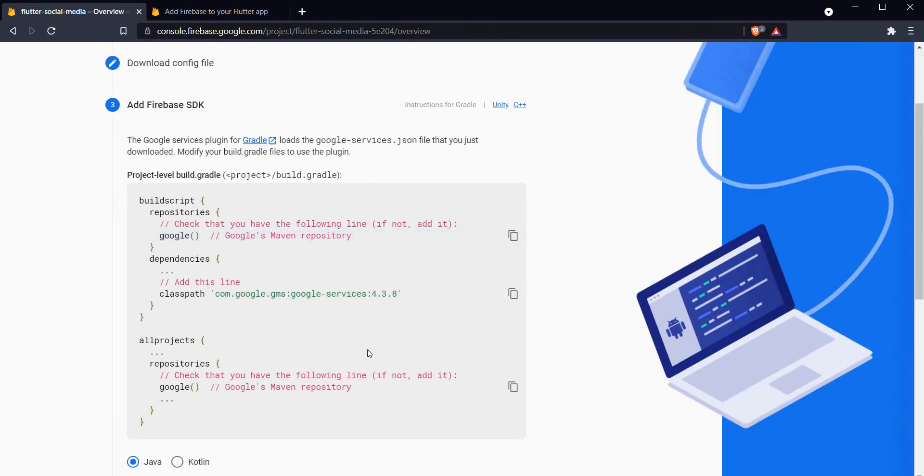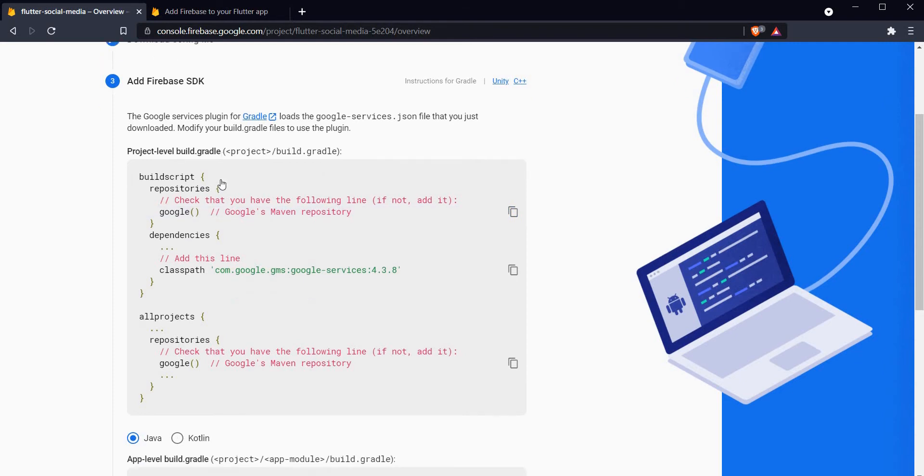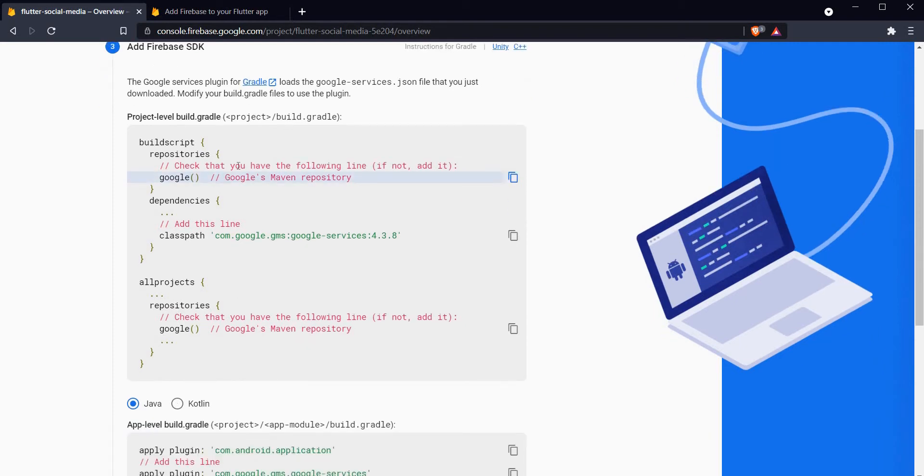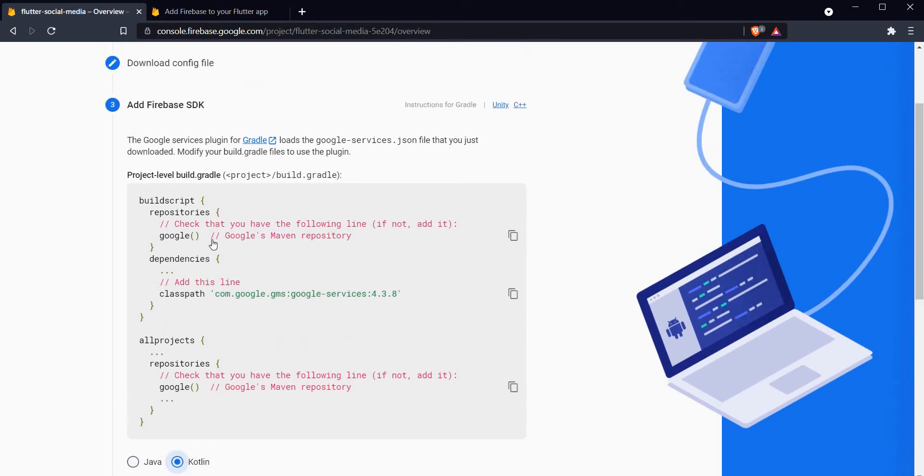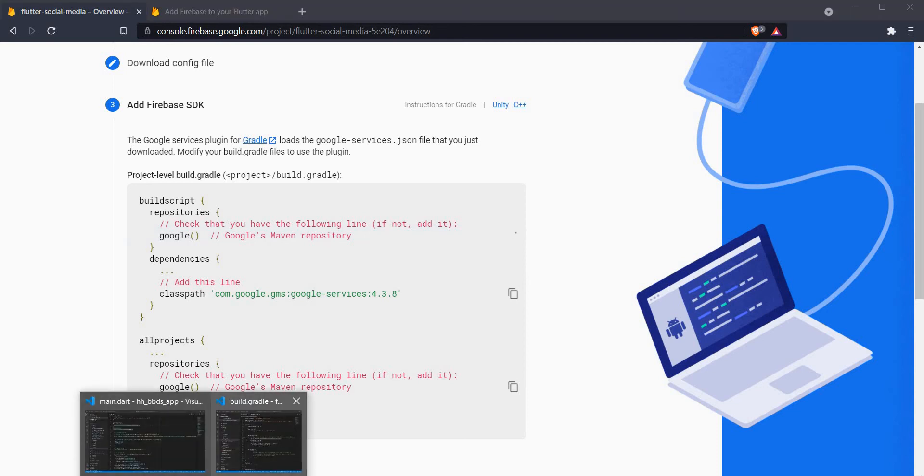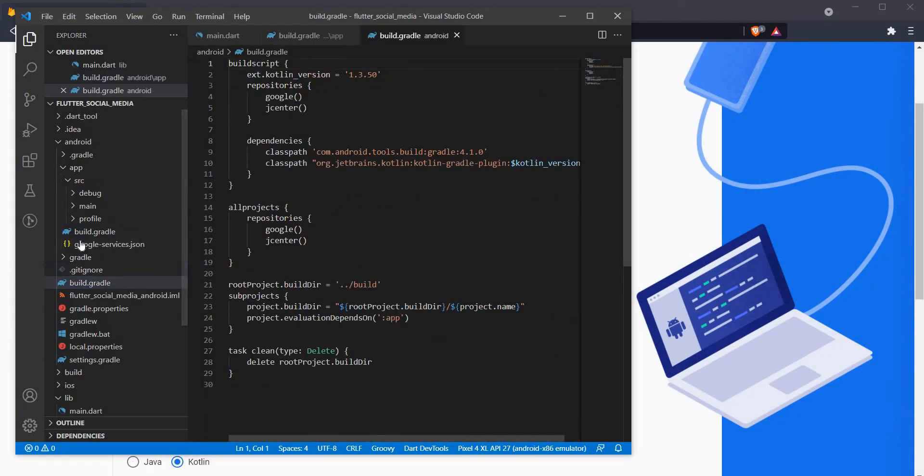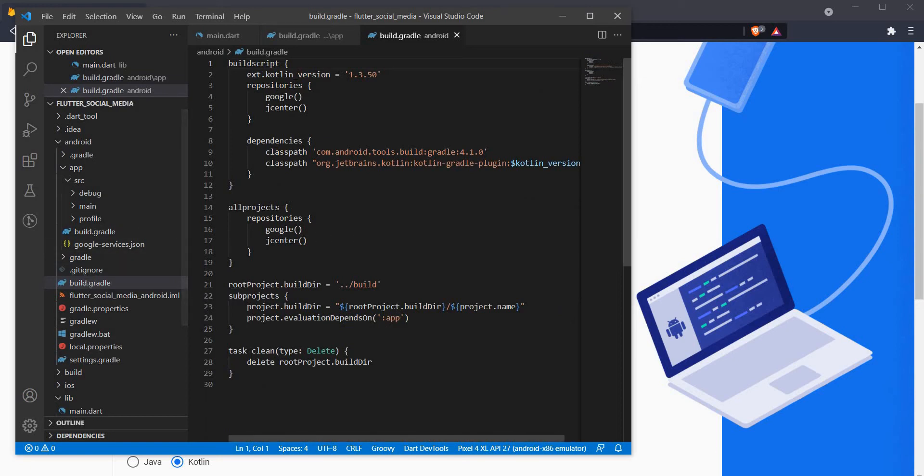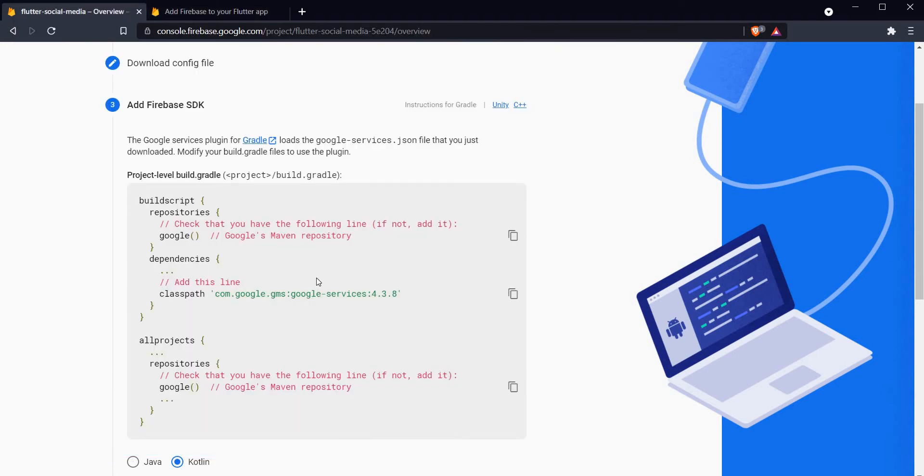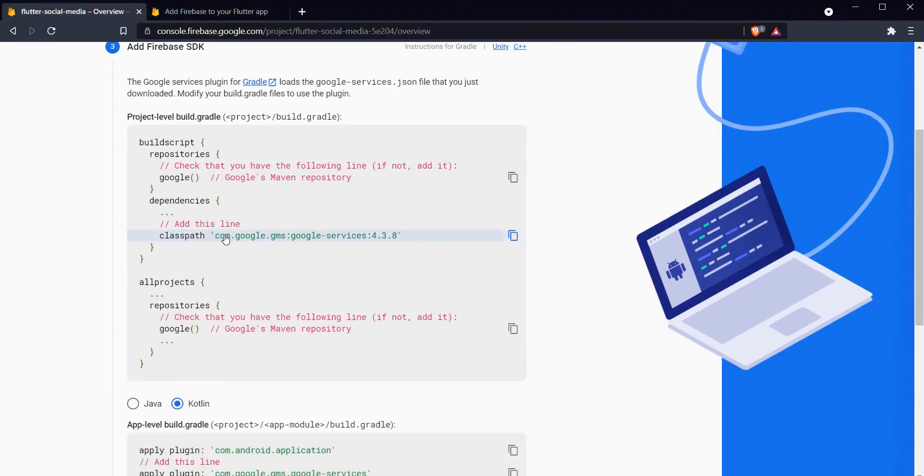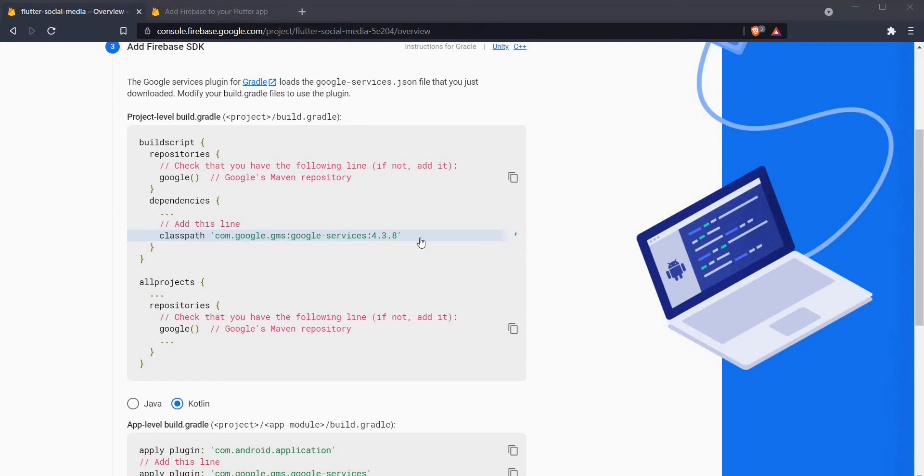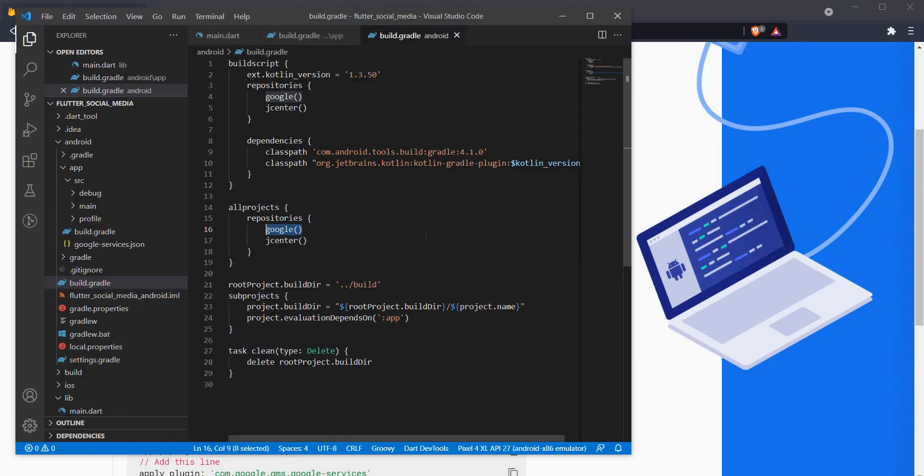Here it asks us to make some changes to our project level build.gradle file. Let's go ahead and make those changes. Make sure that we are using Kotlin. The first thing to do here is we have to add Google's Maven repository. Let's open our build.gradle file. This time we need to make changes in the project level build.gradle. We already have Google's Maven repository right here.